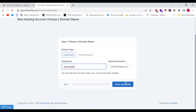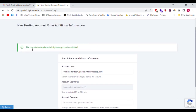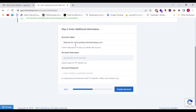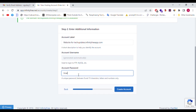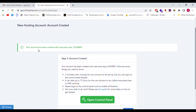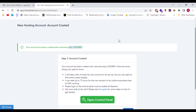For Tech Updates, the domain techupdates.infinityfreeapp.com is available. The account label is 'Website for techupdates.infinityfreeapp.com' — a short description to help identify the account. The account username is generated automatically. The password can be set to default or a default one will be generated. Click 'Create Account'. Your account has been created with username EPIZ_332_NEPC — the username is generated automatically.